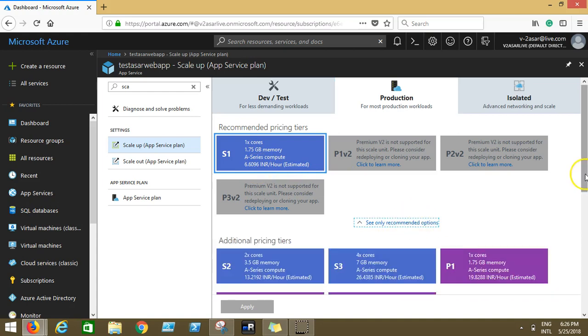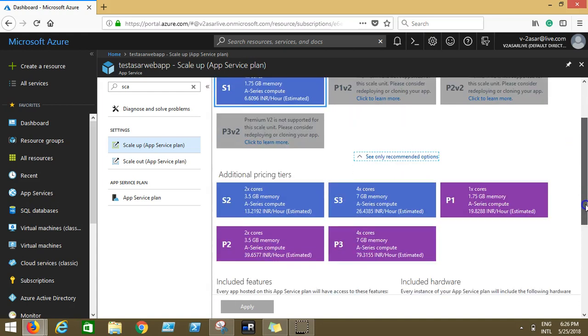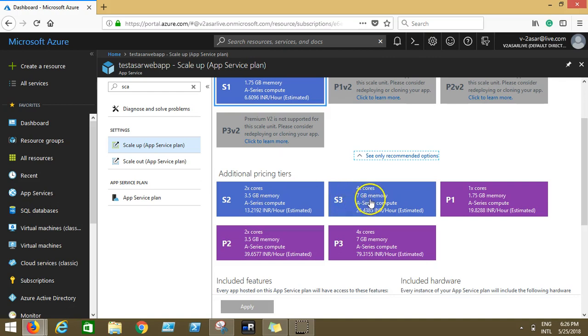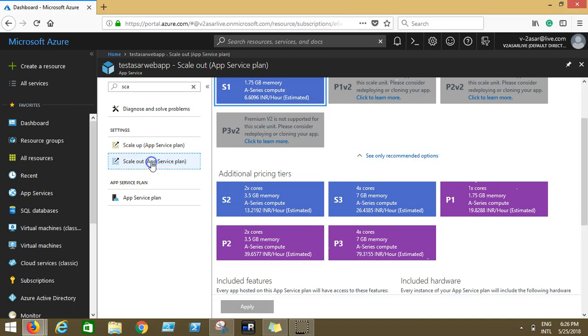You see there is a lot of traffic on your website and you want to upgrade. So scale up means you are scaling up in terms of the pricing plan that you're using. You can scale up to S2, S3, P1, P2, P3 as per your requirement.